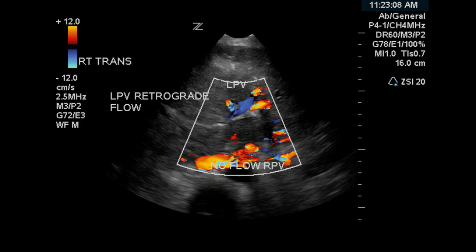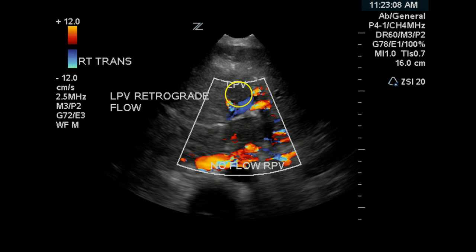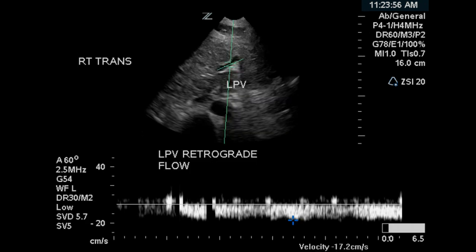This color Doppler image shows that the left portal vein has flow going toward the bottom of the screen — that's why it's blue. This is a flow that is going out of the liver, either retrograde or hepatofugal. This pulse Doppler demonstrates reversed flow in the left portal vein, and the flow is continuous.